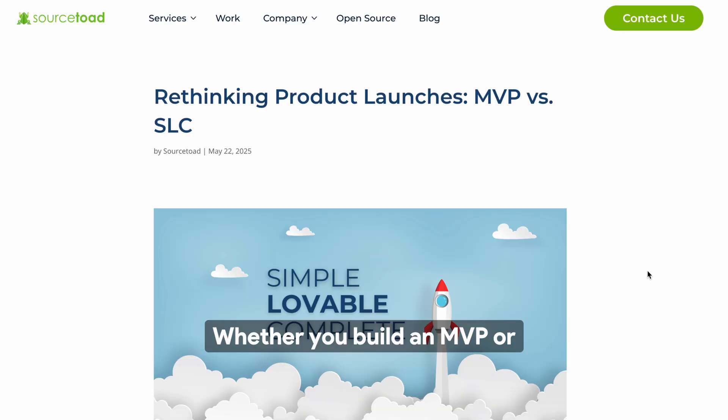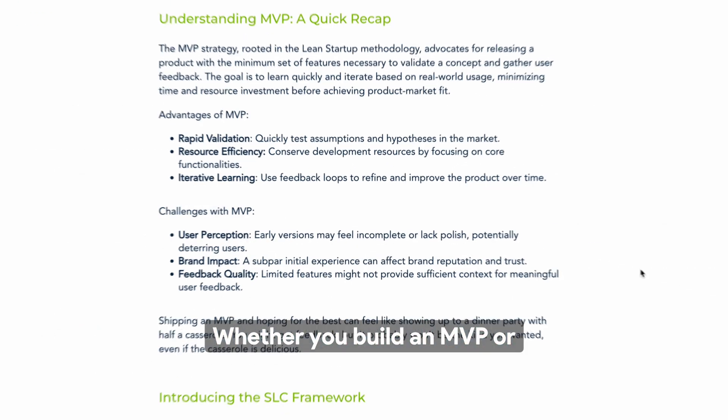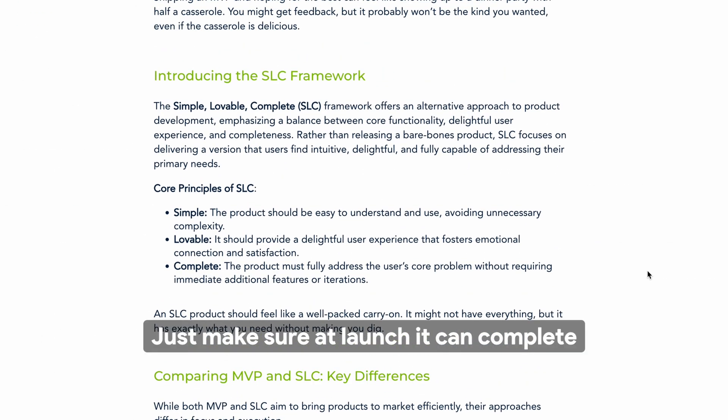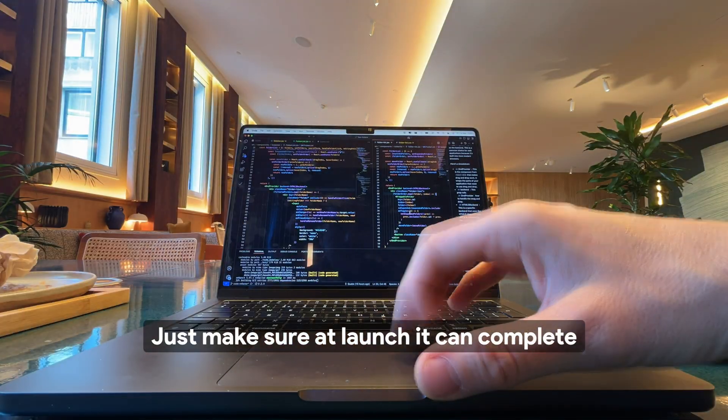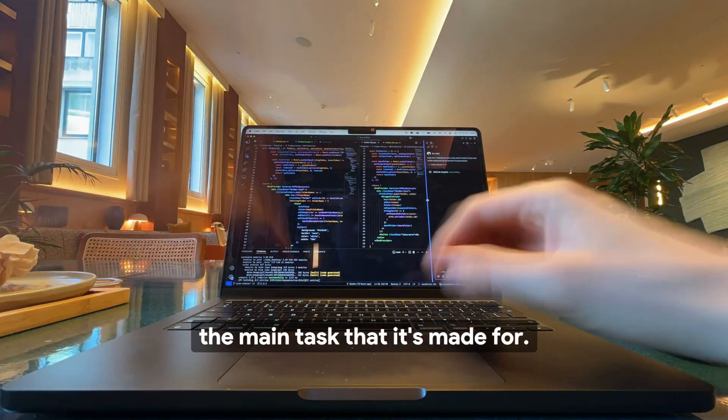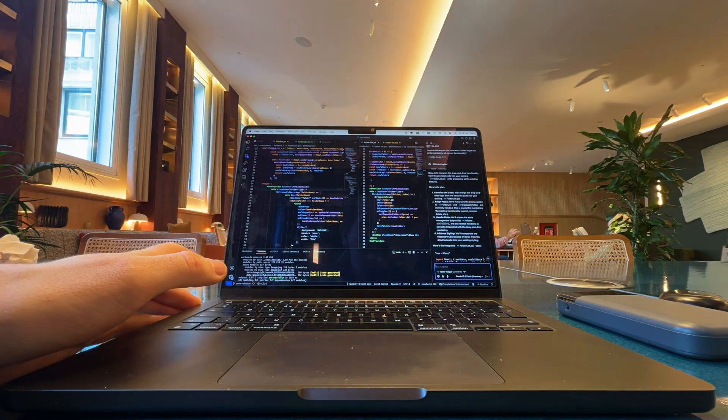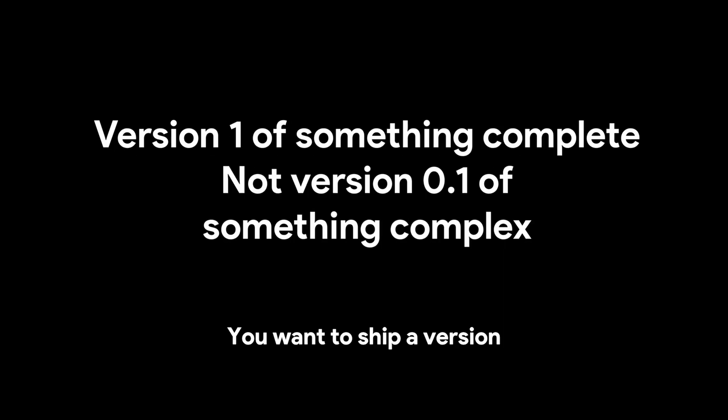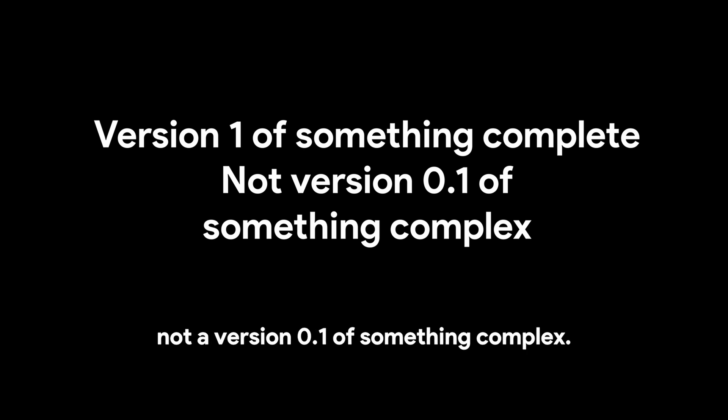Whether you build an MVP or an SLC, it doesn't matter. Just make sure at launch it can complete the main task that it's made for. You want to ship version 1 of something complete, not version 0.1 of something complex.